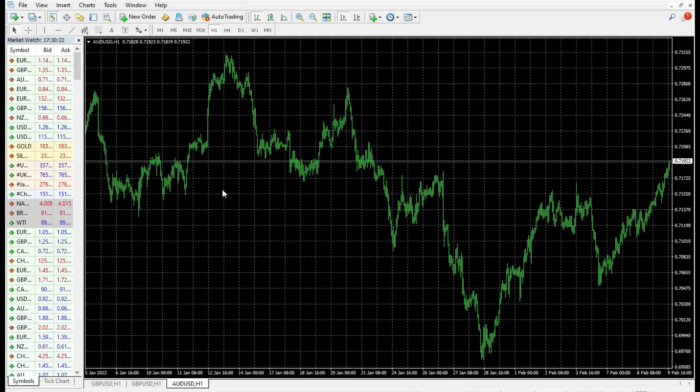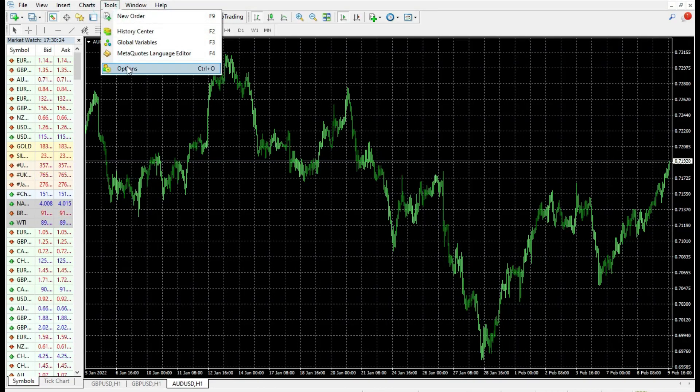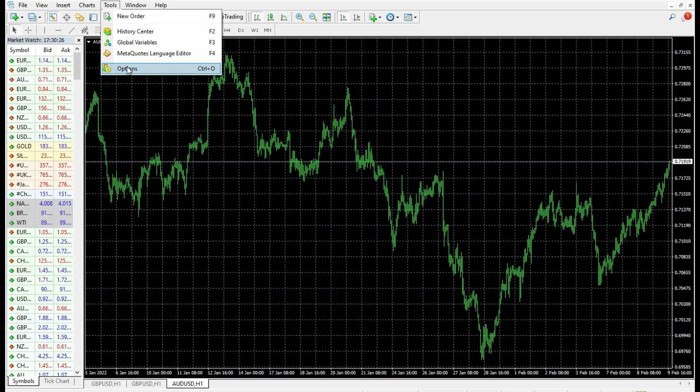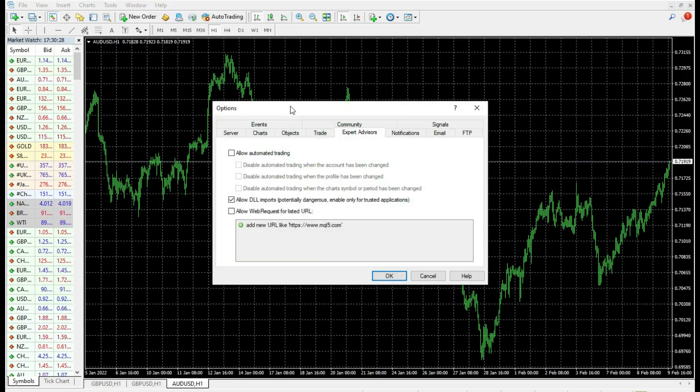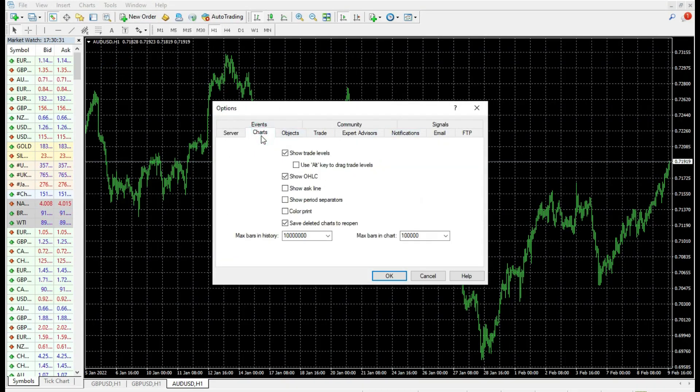If you see that your MetaTrader platform is better, the cause can be indicator, expert advisor, and of course can be charts what we have right now.